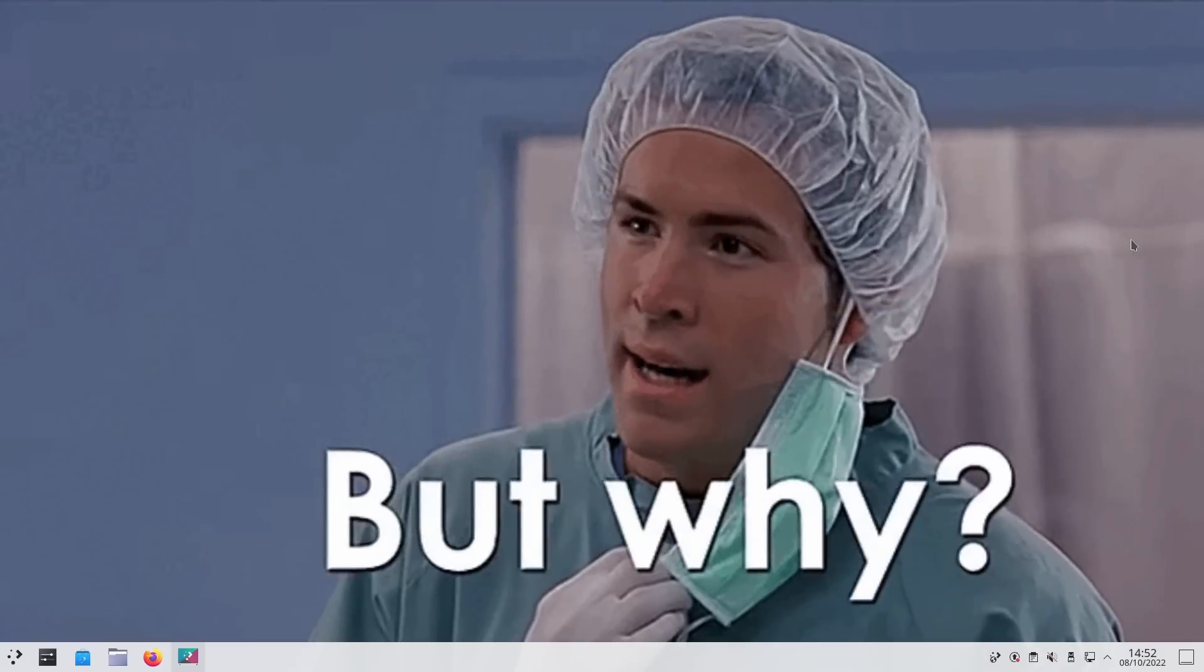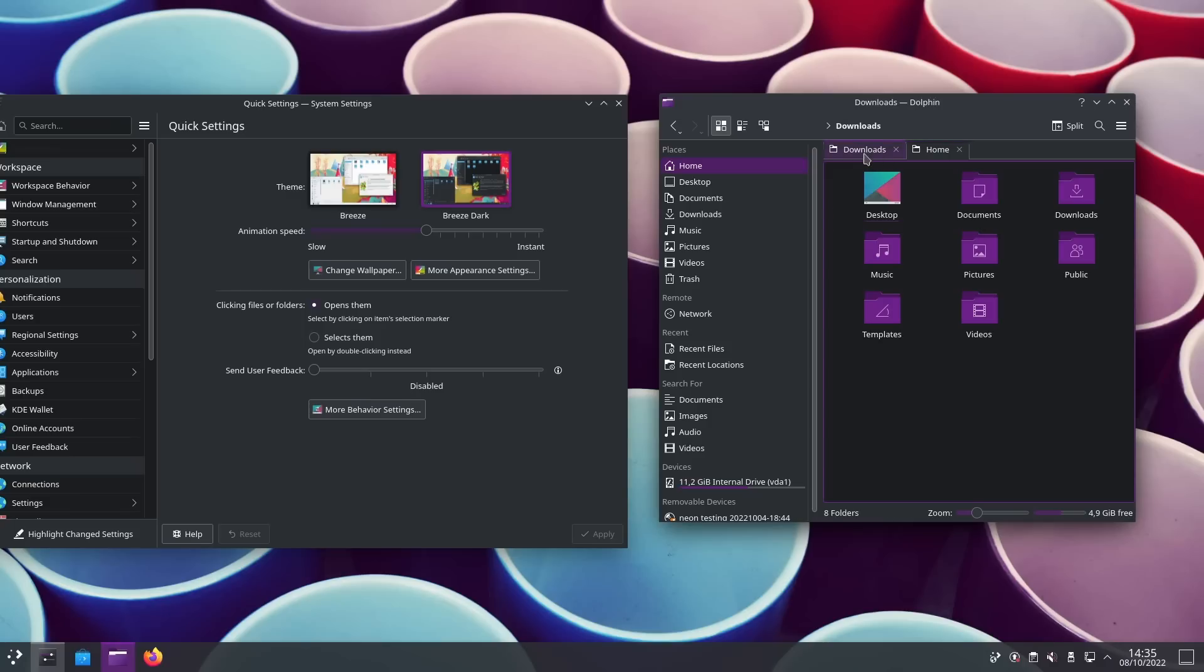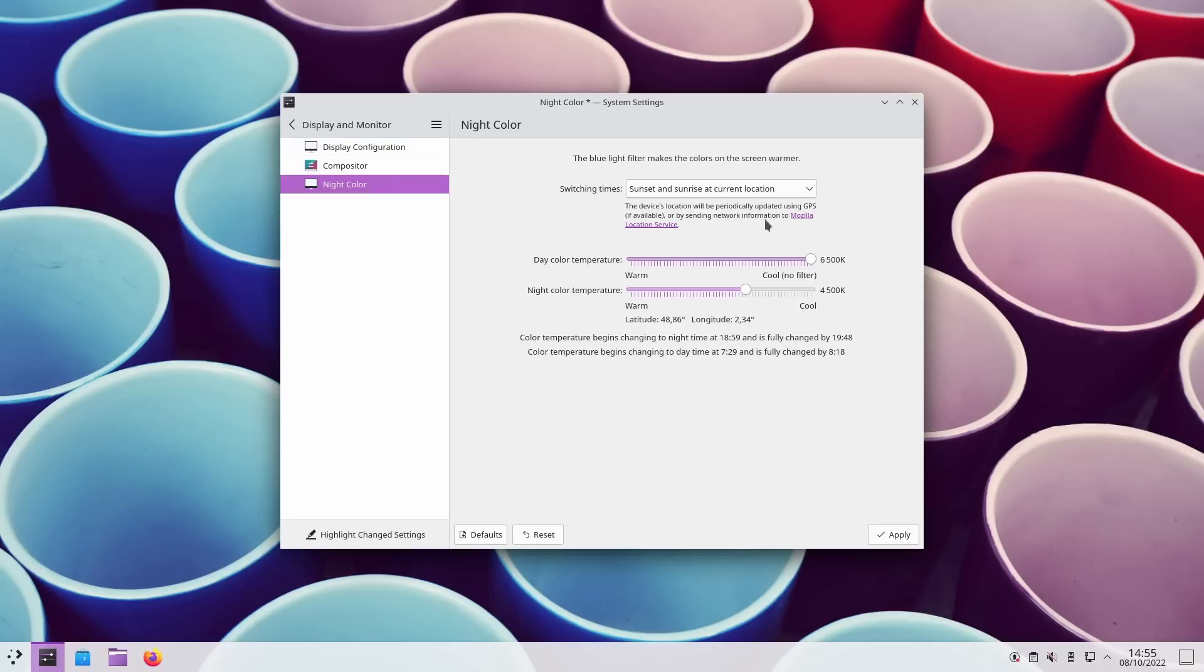Hey everyone, this is Nick and KDE Plasma 5.26 will be released tomorrow and there is nothing head-turning in this release.